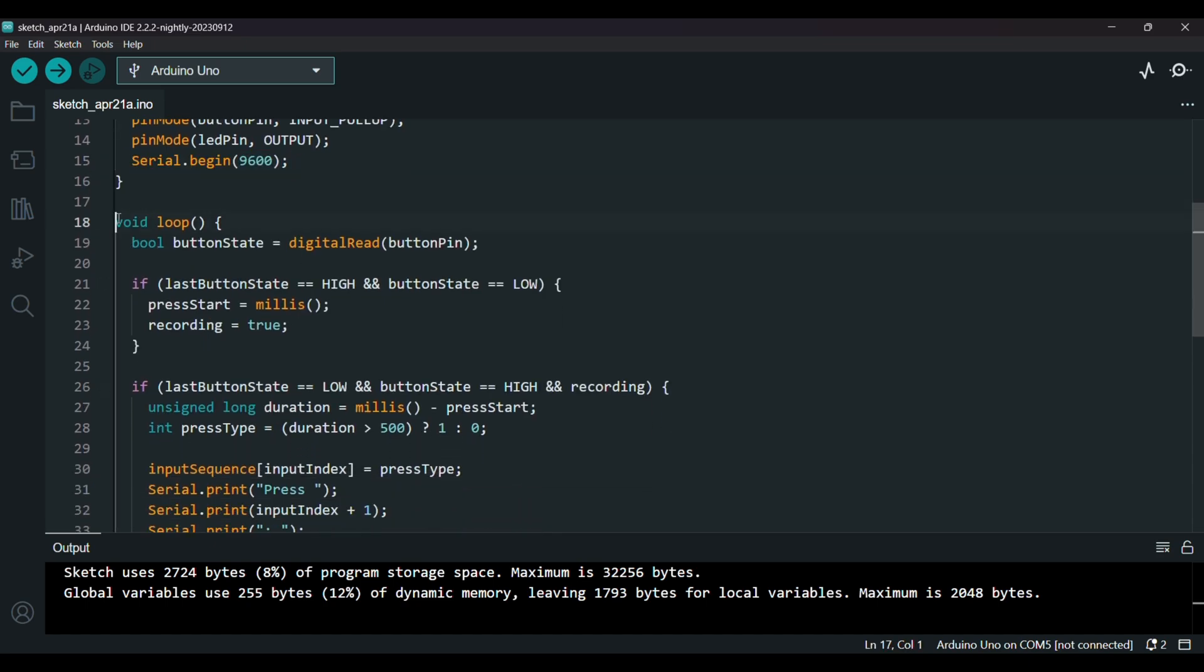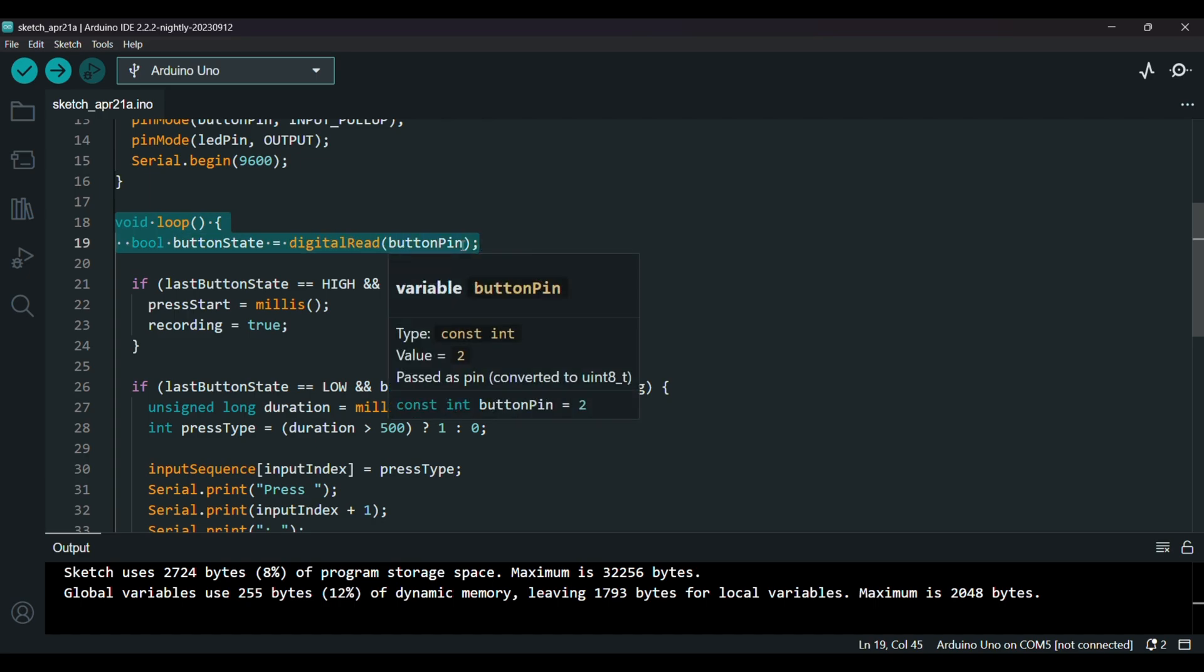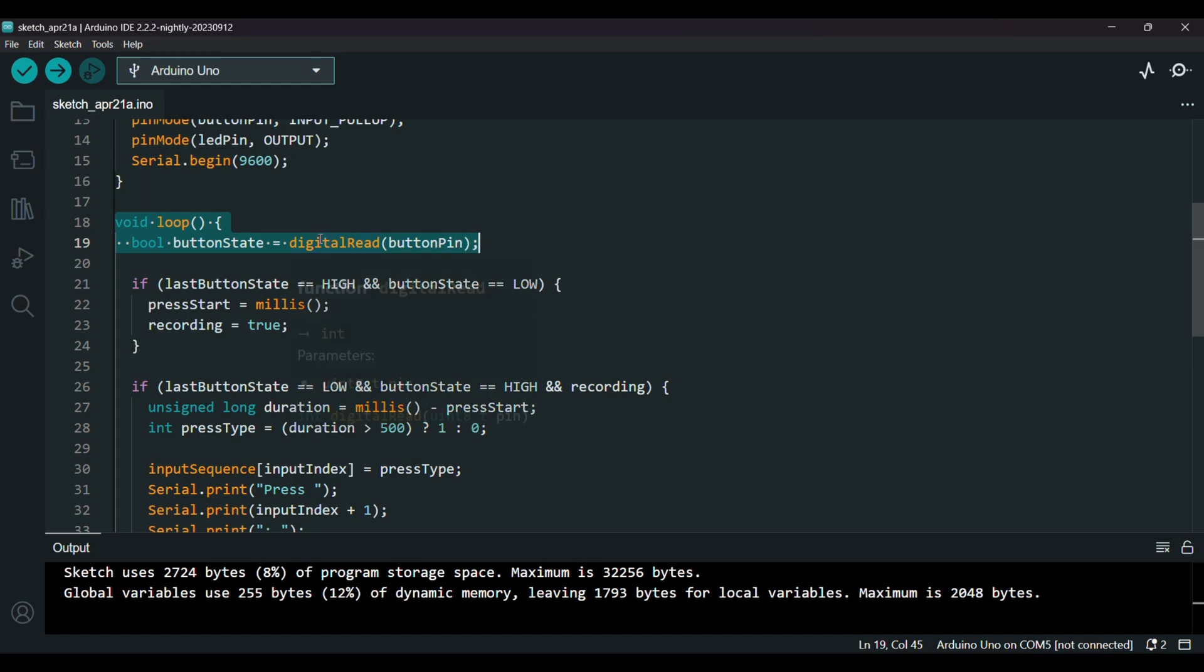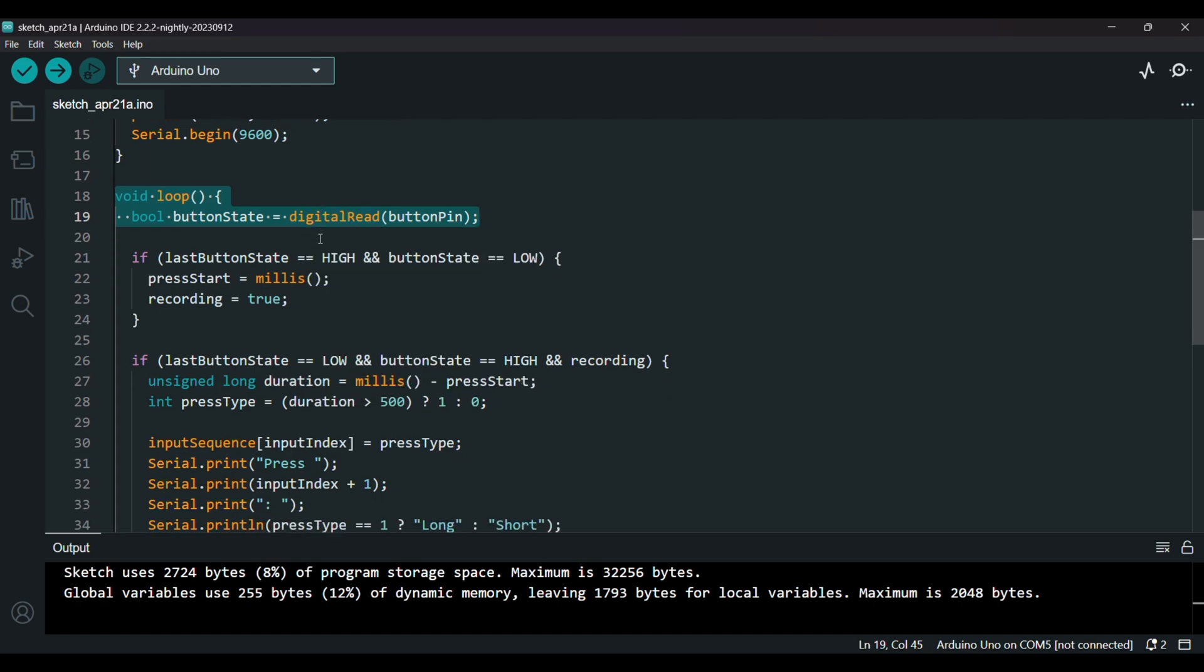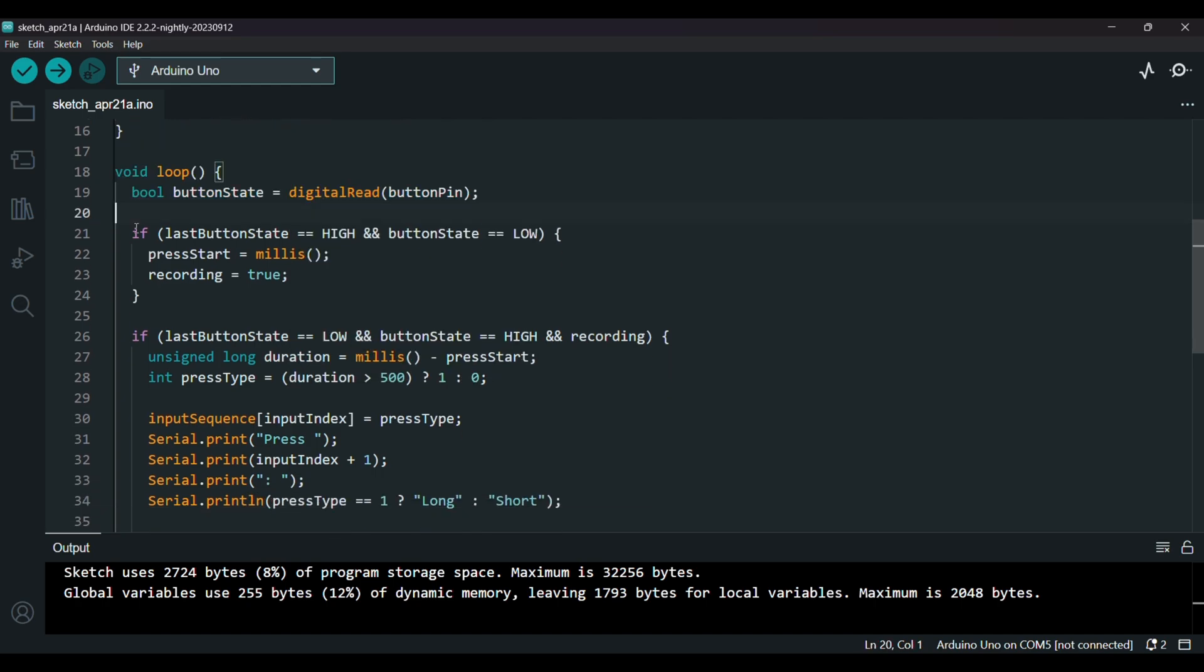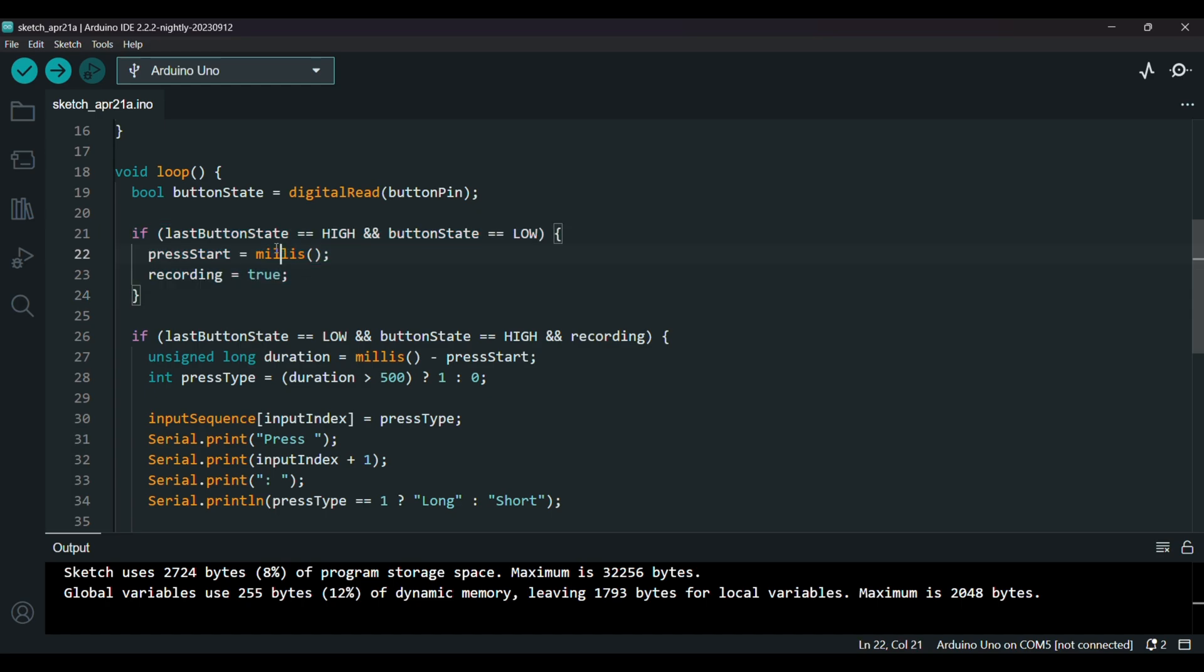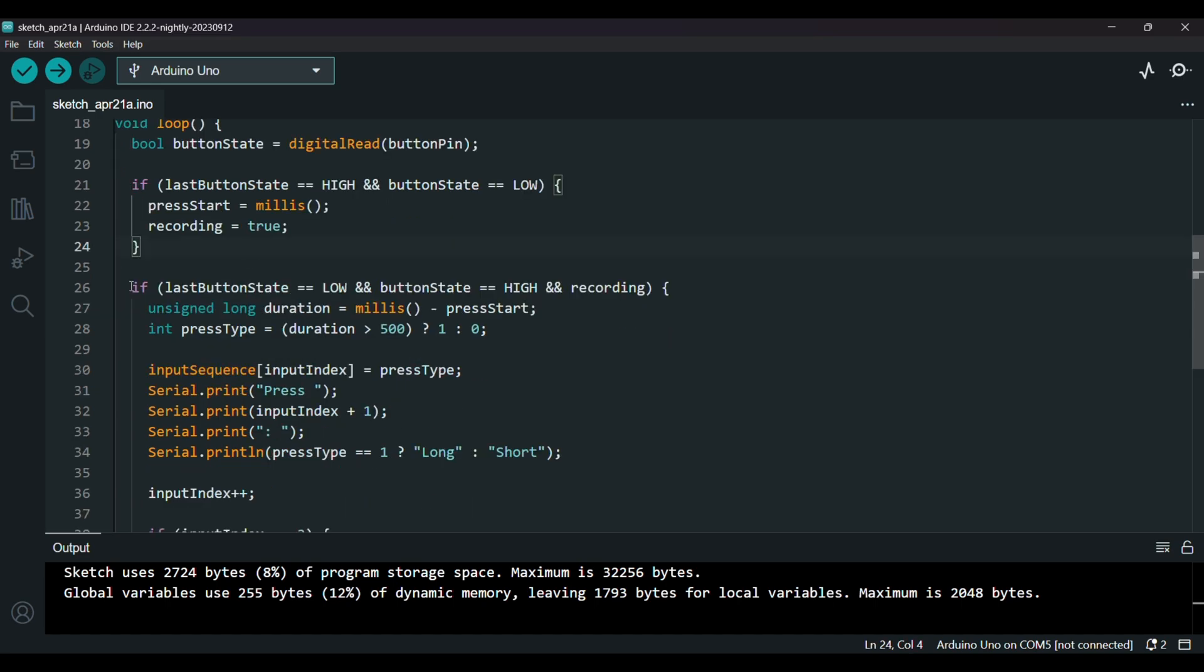After, in the loop function, we have digital read button pin. So we constantly read the button. If it goes from high to low, that means the button was just pressed. On that note, this part marks the start of the press. We store the current time using millis and say we're recording.